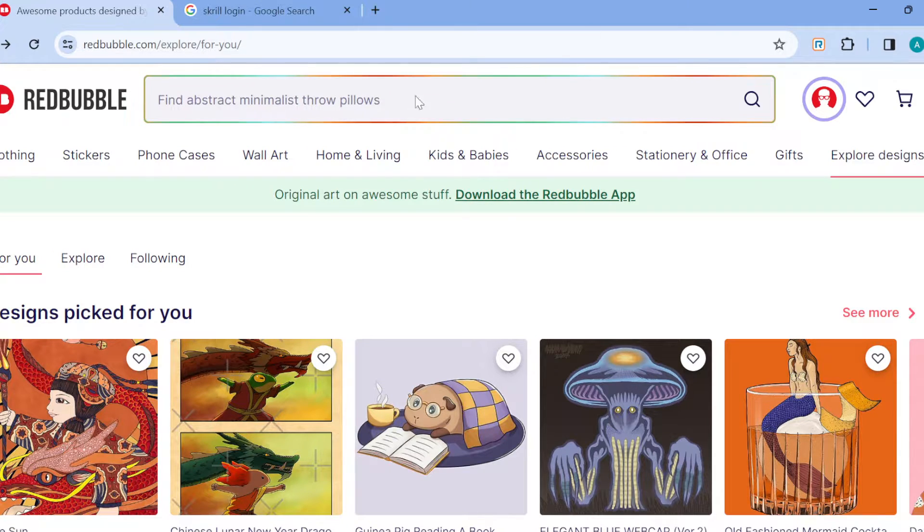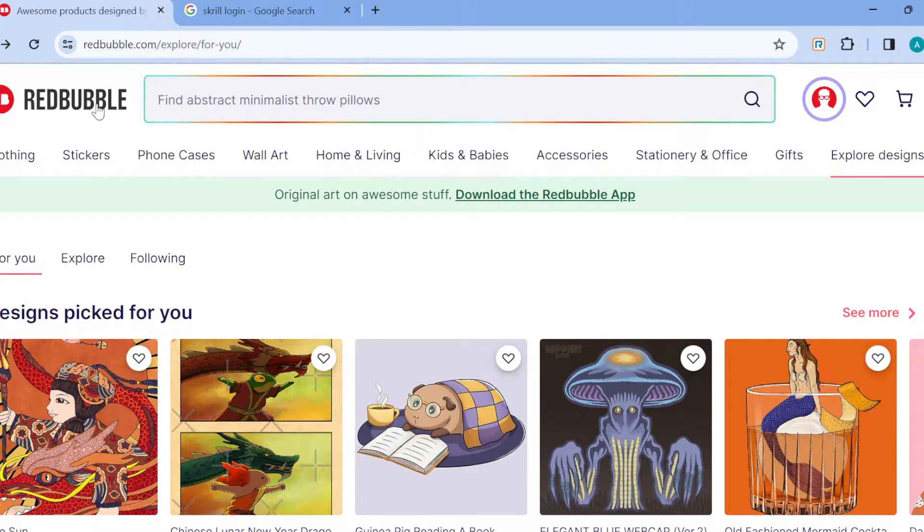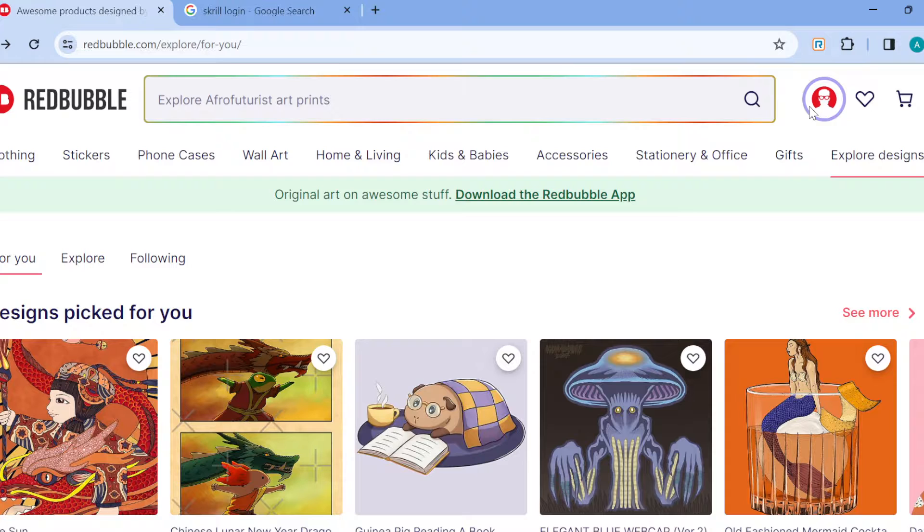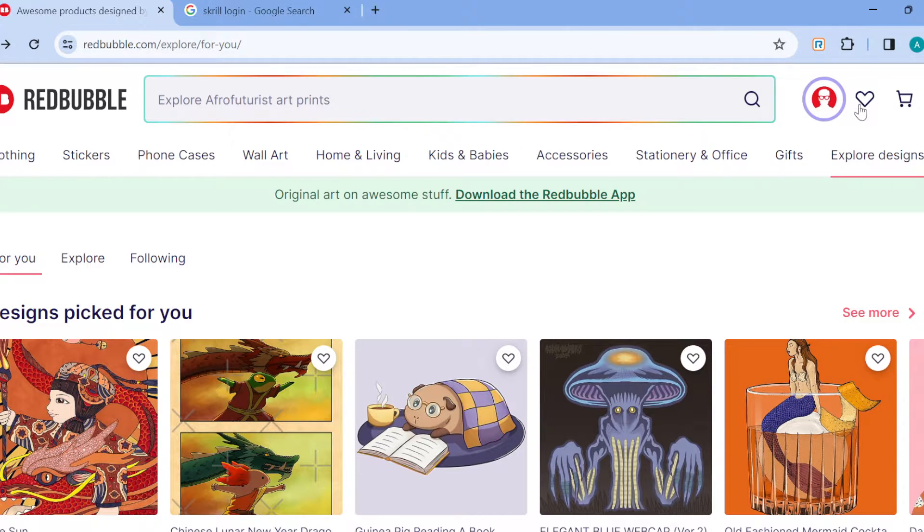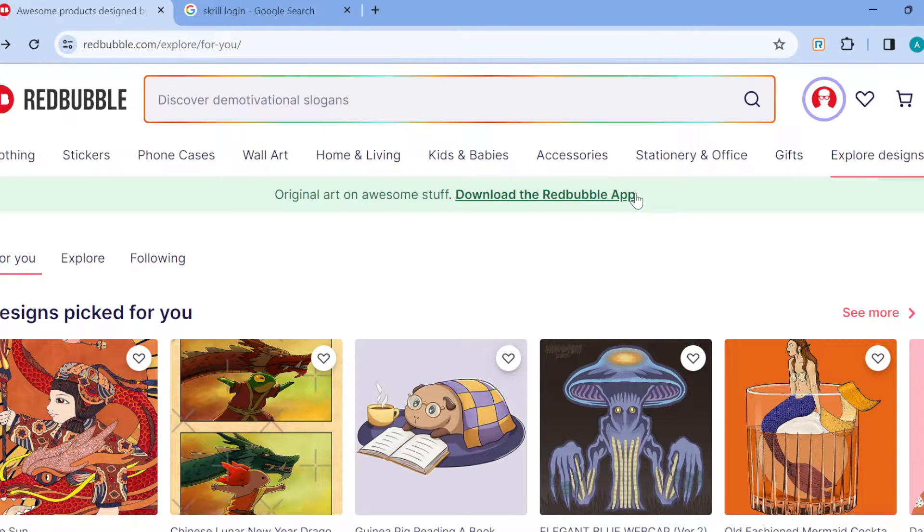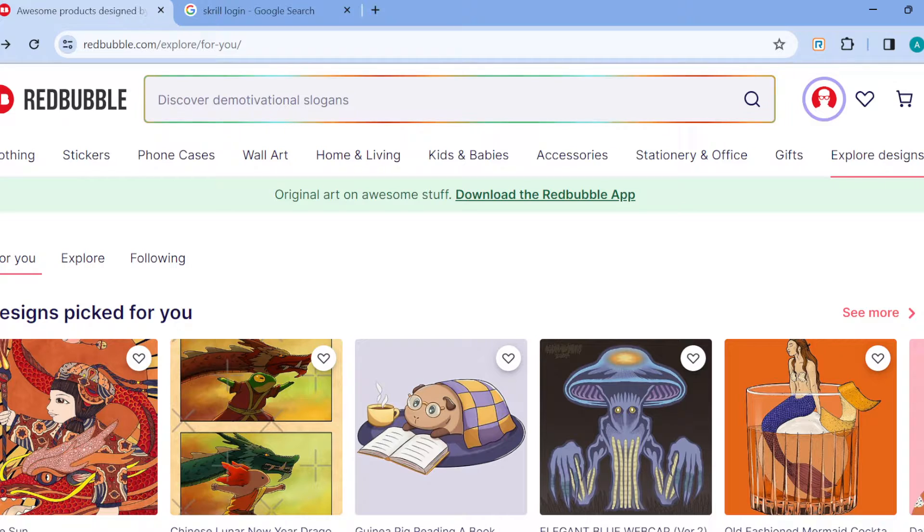Once you are logged in, you'll see your logo by the top left corner and by the top right corner you'll see other options like your account list and chat. When you scroll down you'll see other options as well.